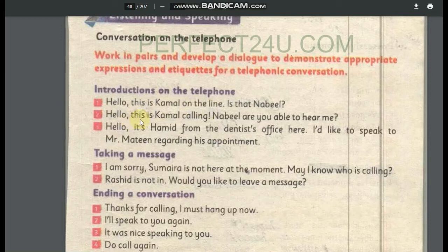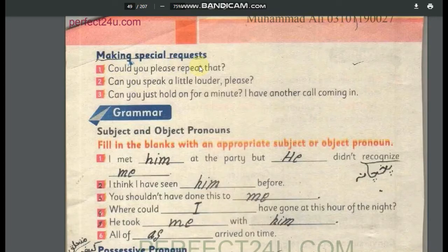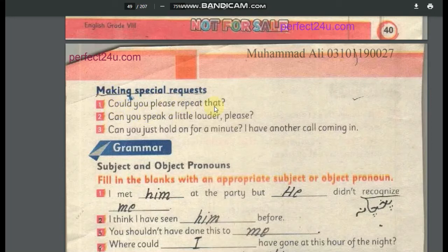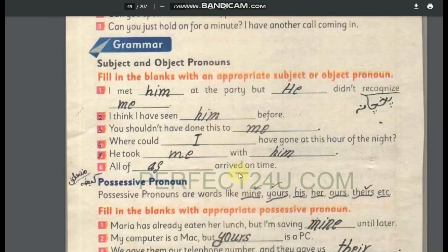When making a special request on a telephone call, use phrases like: 'Could you please repeat that?' — if you want the other person to repeat what they said. 'Can you speak a little louder, please?' — if you cannot hear clearly. 'Can you just hold on for a minute? I have another call coming in.' — when you need the other person to wait while you attend another call.